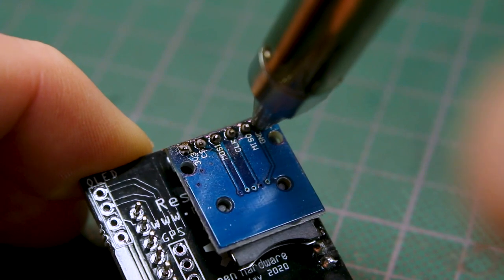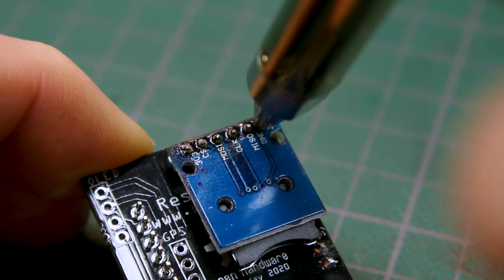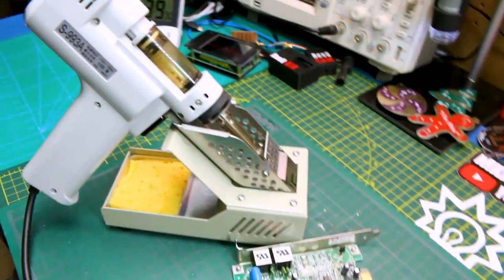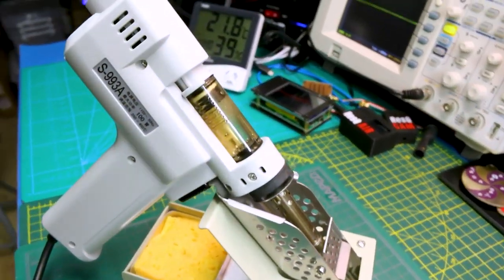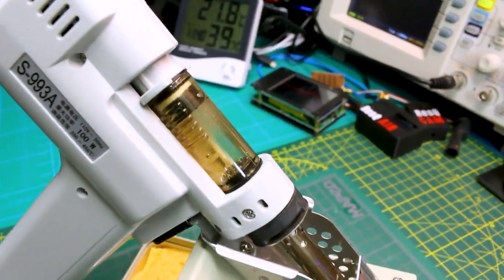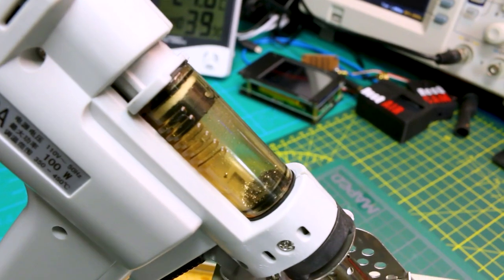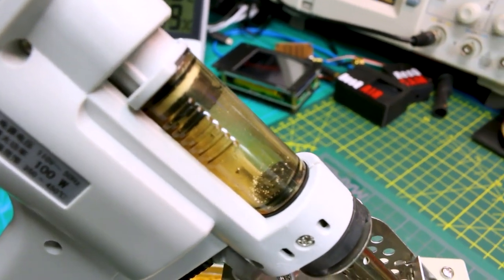These units are basically an oversized soldering gun, real high wattage, large thermal mass, with a vacuum pump built into it.